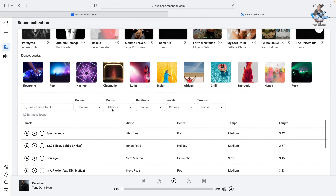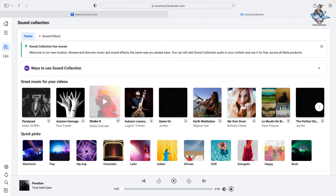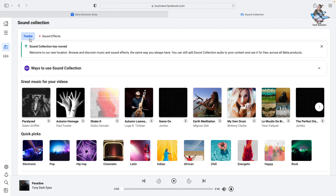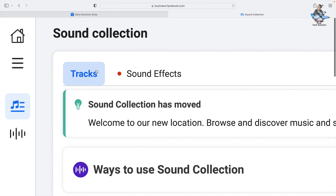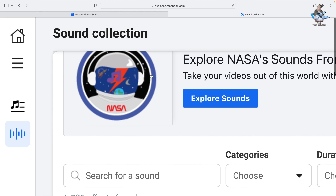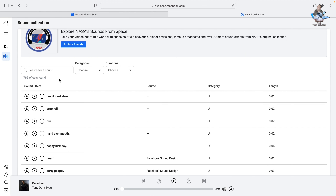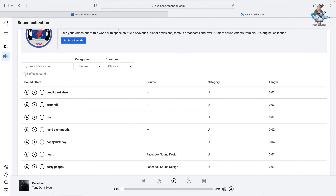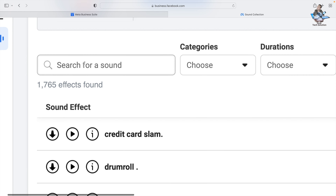There are plenty of options both above and below to choose from. Next, I'll show you Sound Effects. Under Sound Effects, suppose you want fire, water, or any other sound effect — you can get them here. It says 1,765 effects found.